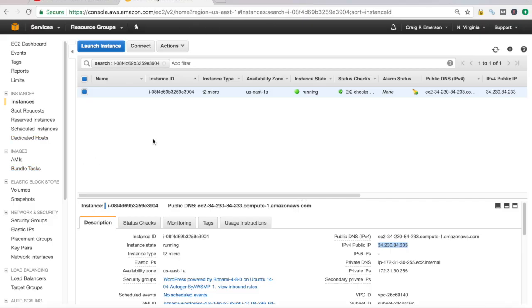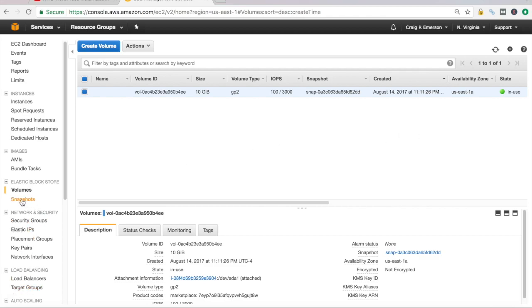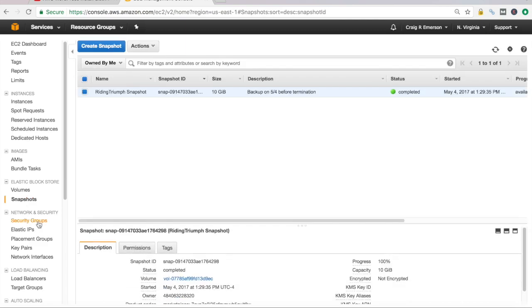Go back to our EC2 dashboard here. And if we look under volumes, you're going to see the volume mounted for that running instance, you'll see it's in use. Now if you ever want to take a snapshot, which is a picture at a point in time of that volume, you click over here on snapshots. And you'll see that I have a snapshot that I previously created back on May 4th before I terminated the EC2 instance.